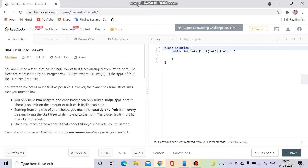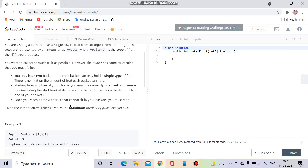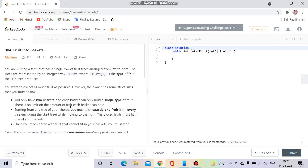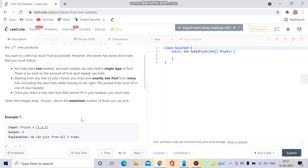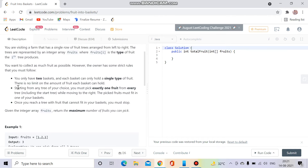Today's question is LeetCode number 904: Fruit Into Baskets. This is a very important question from an interview point of view and also a very good example of how to handle arrays and avoid edge cases. Let's try to understand the question before jumping into the code.